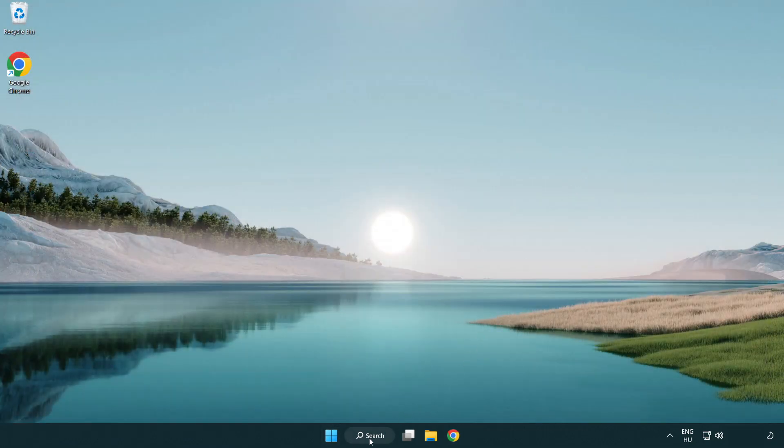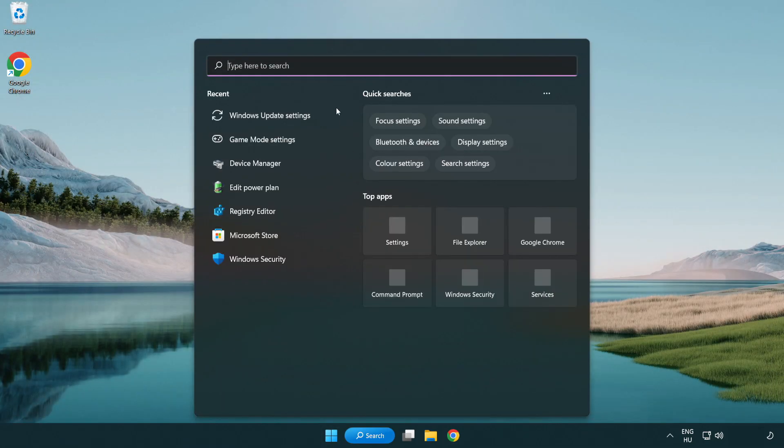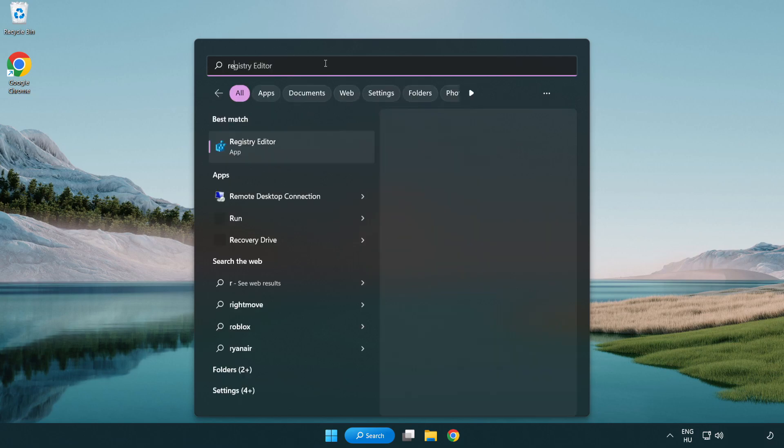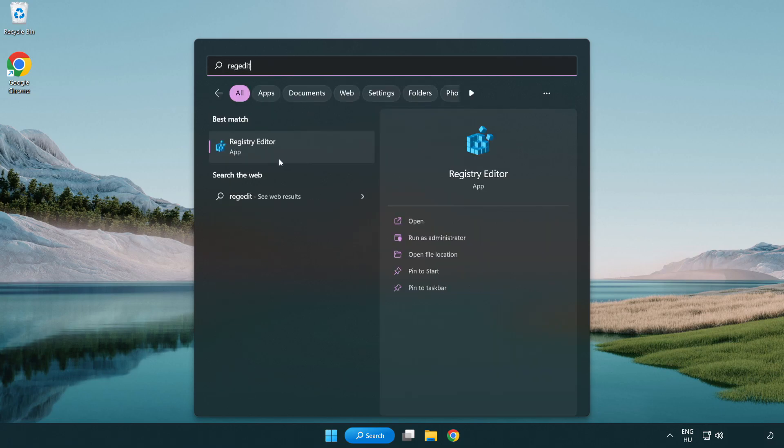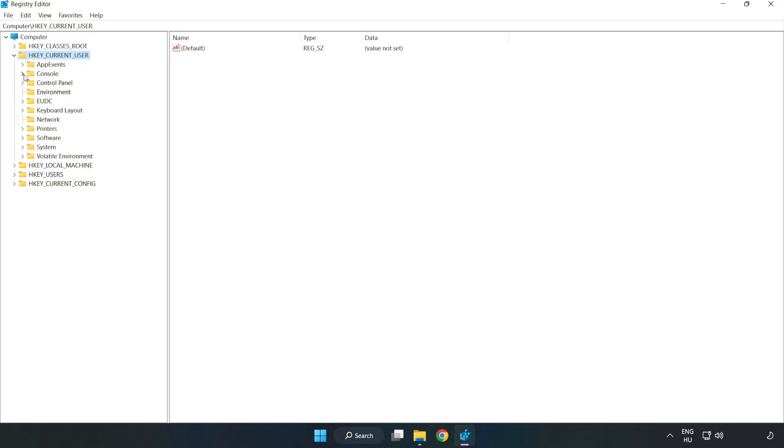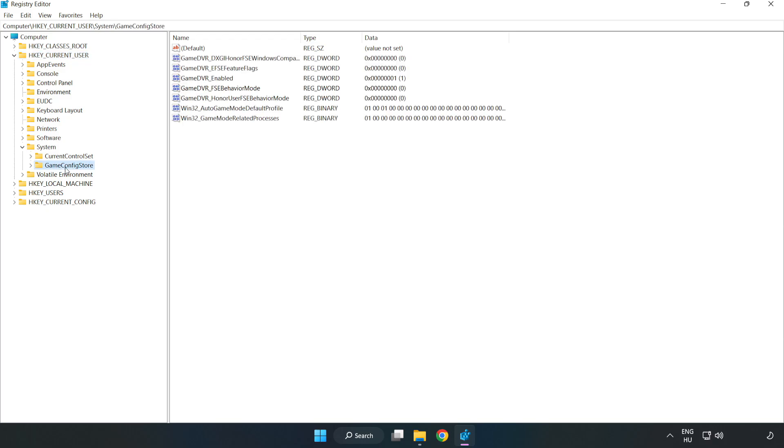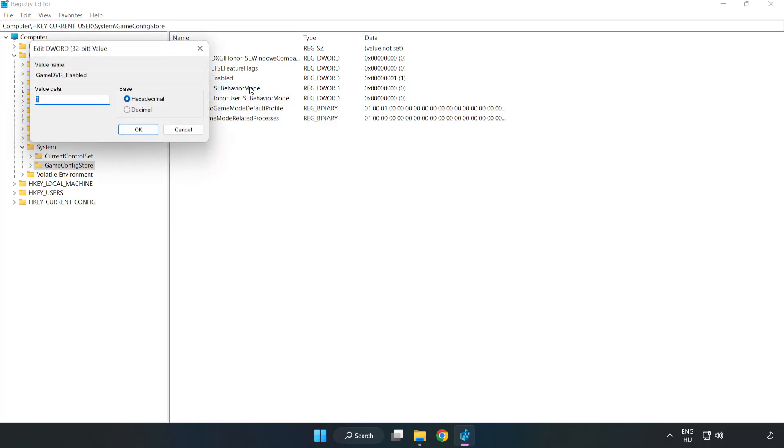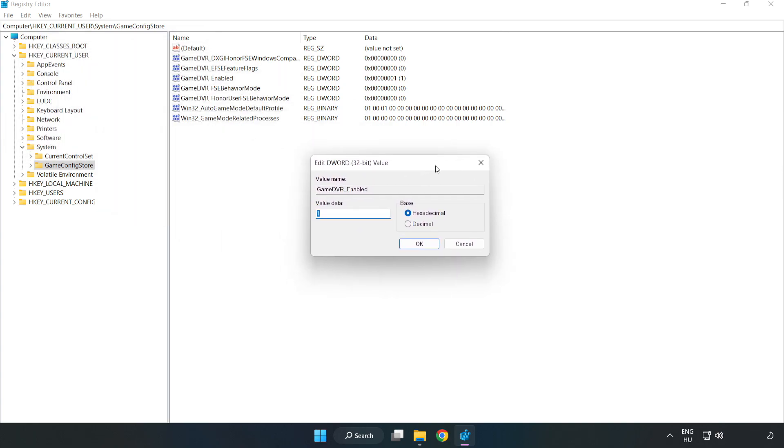Click search bar and type regedit. Click registry editor. Navigate to HKEY_CURRENT_USER, System, GameConfigStore. Right click GameDVR enabled and click modify. In value data, type 0. Click OK.